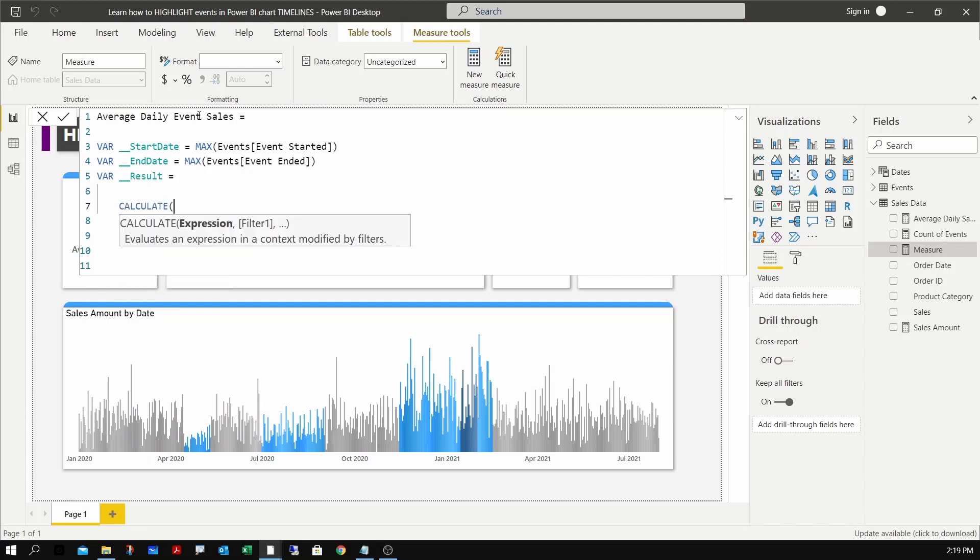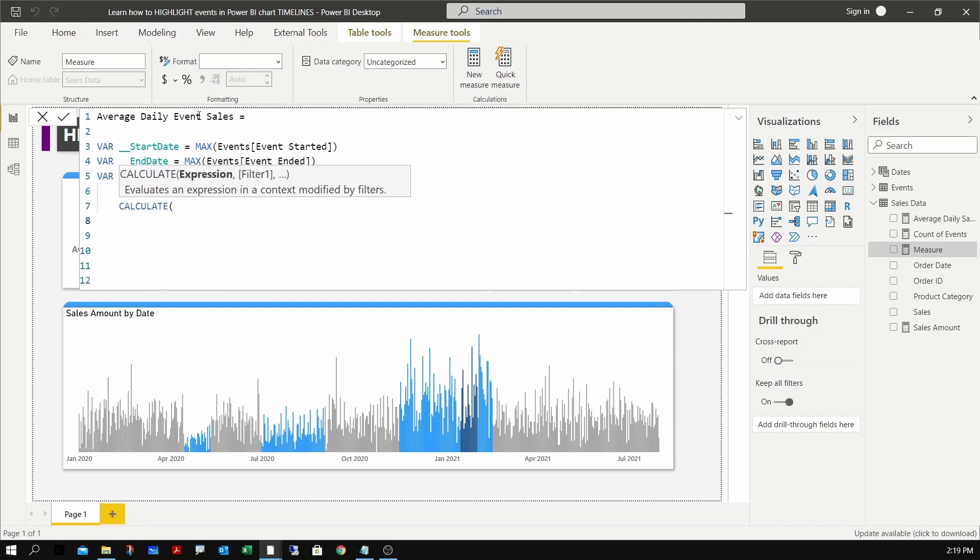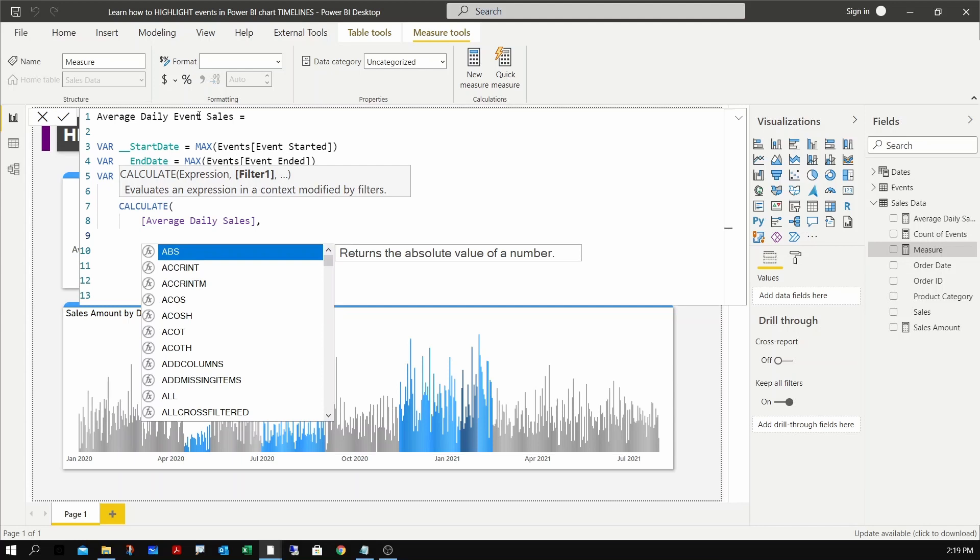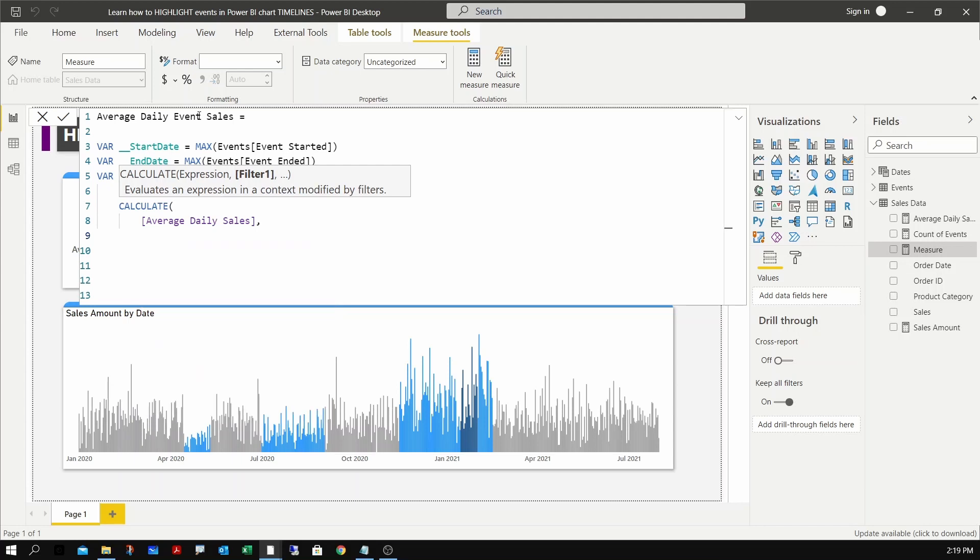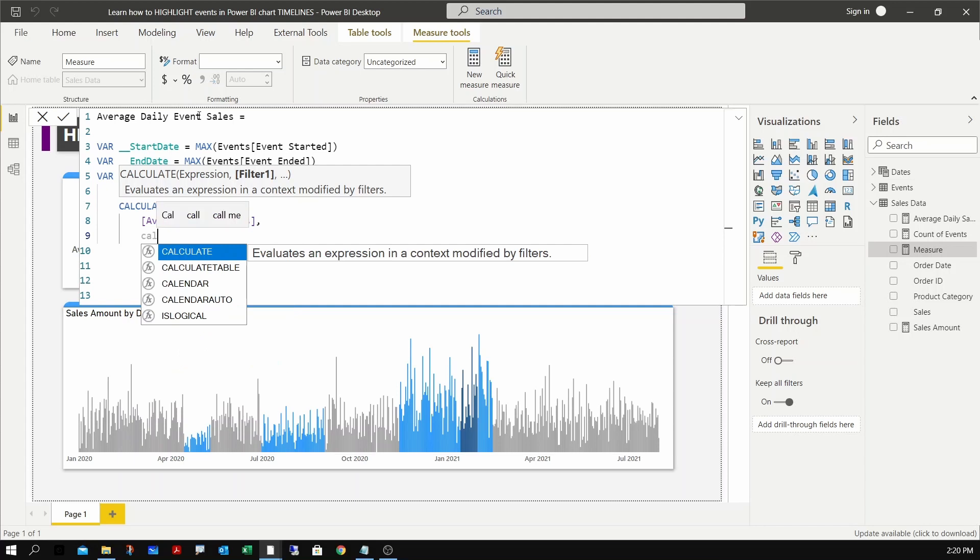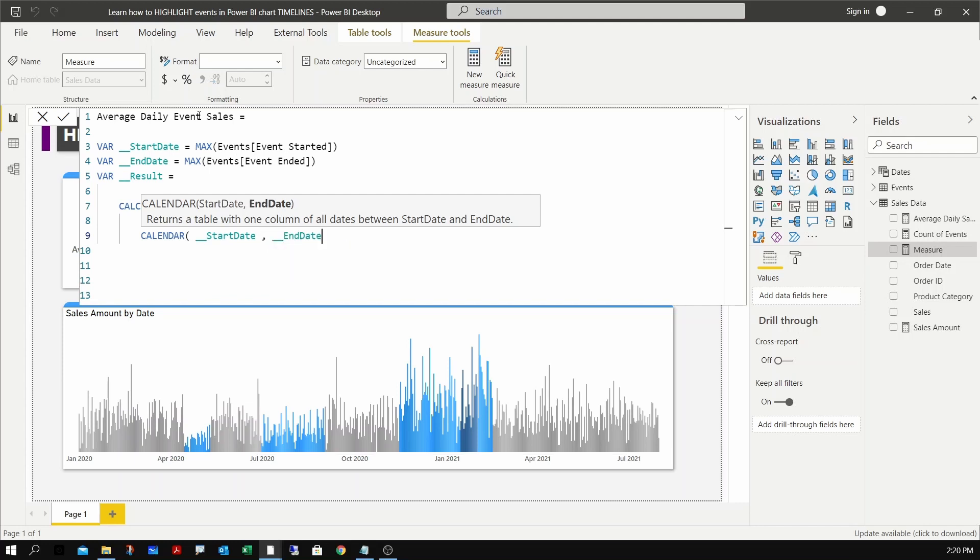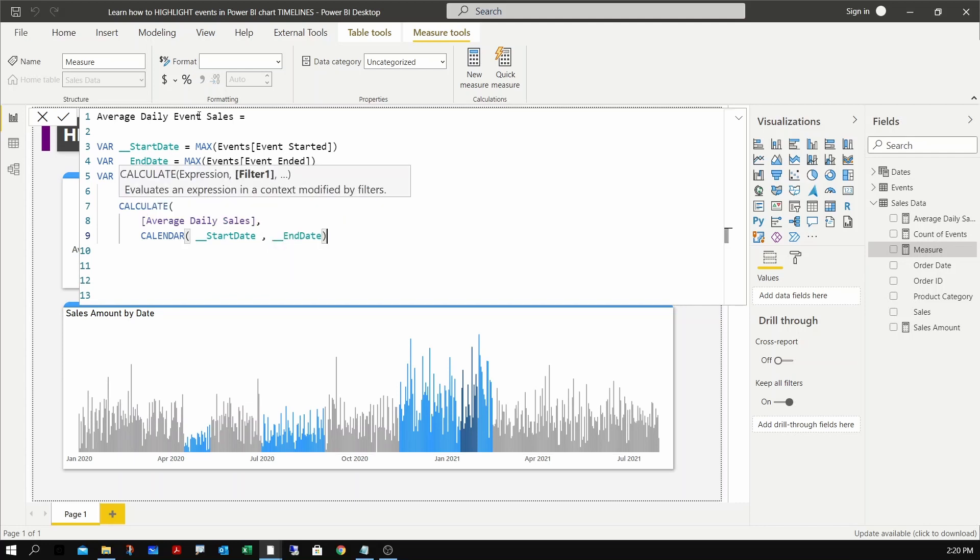With these dates I should be able to now calculate the average sales - the average sales that we have already calculated. Now I need to provide a new filter context, so the date period will be the date range of start and end date of the event that is selected. For this, again we can make use of the calendar table. Calendar - start date and end date.